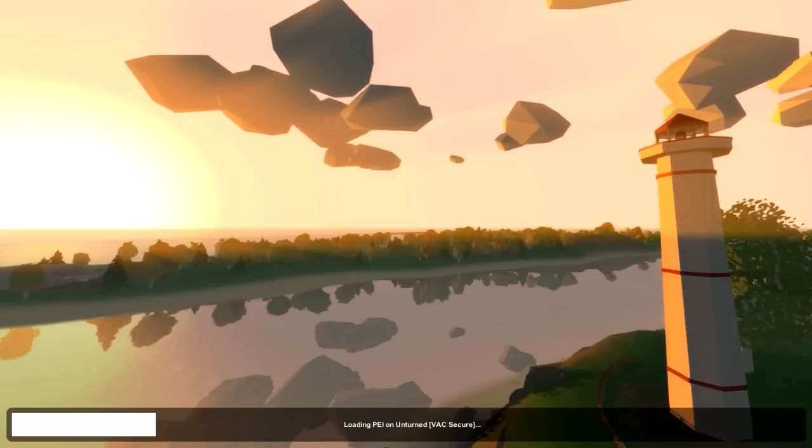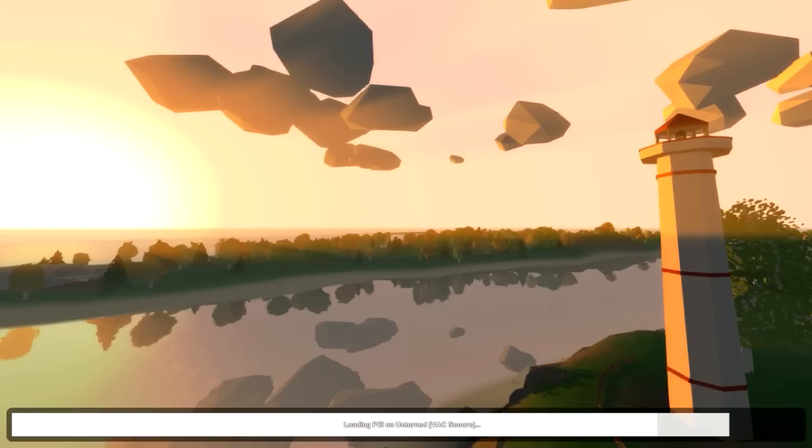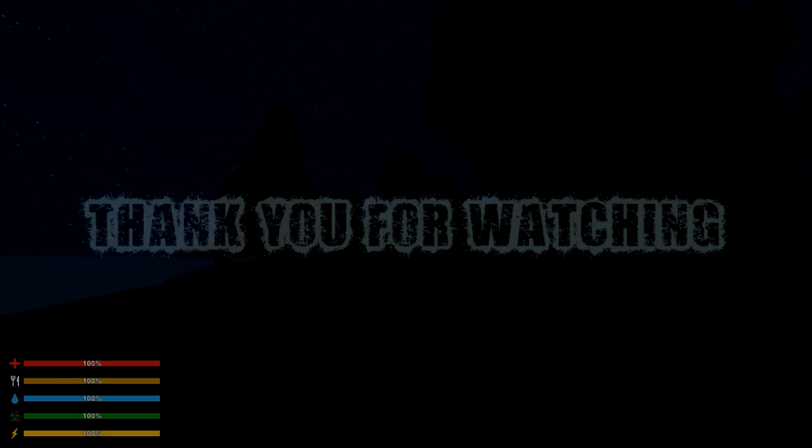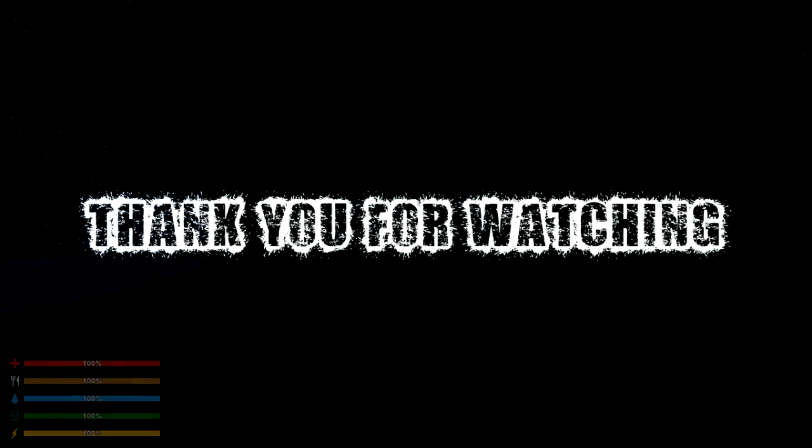As you can see, we're in the server. Hope you guys enjoyed this video. Leave a like and subscribe for more Unturned content, and have a nice day.